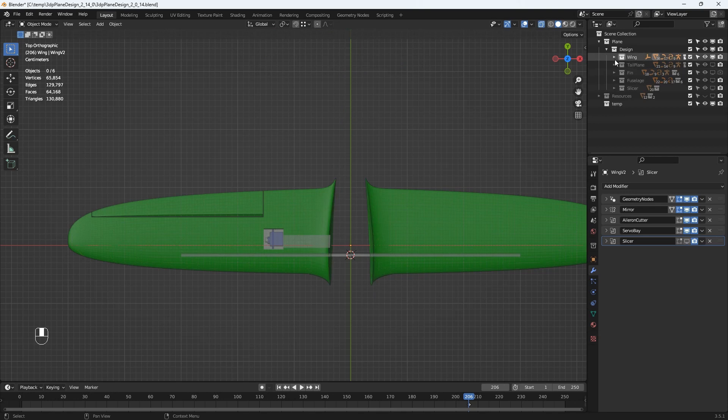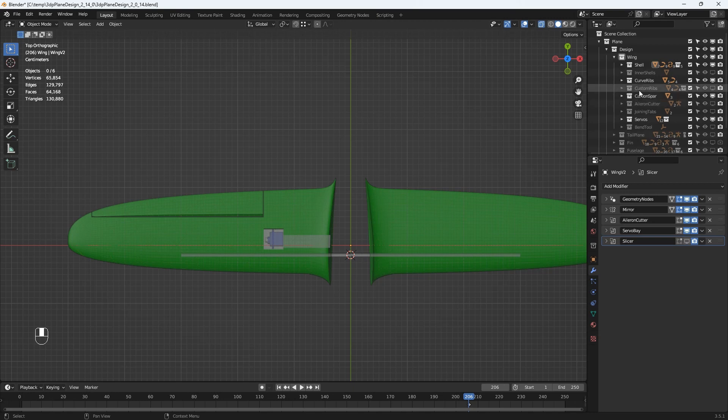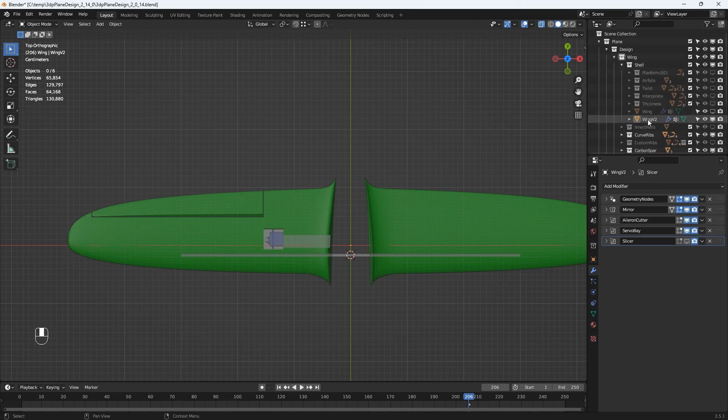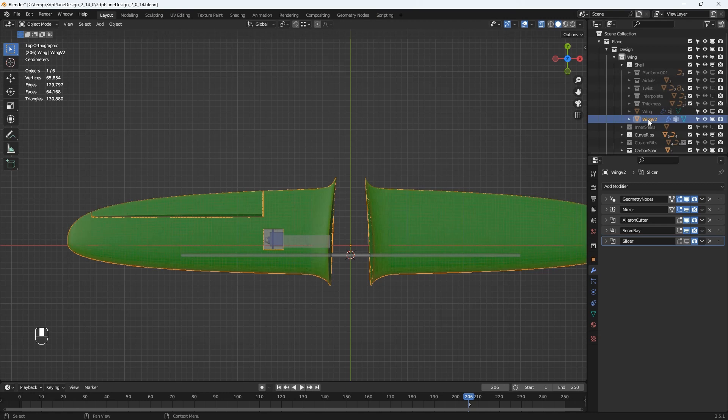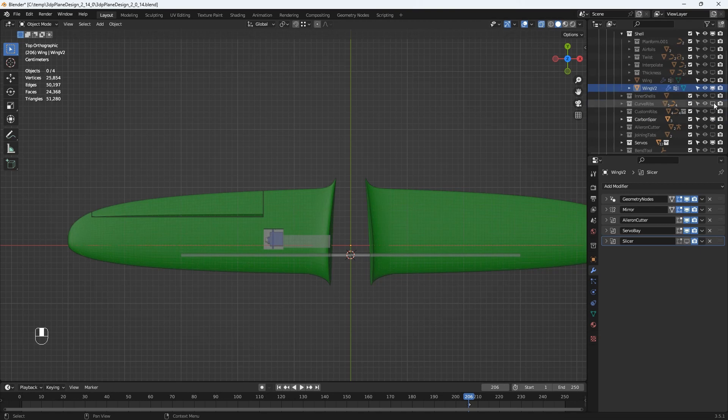I'll expand the wing collection and we can see the different objects here that make up the wing structure. Then I'll expand the shell collection and in here are the objects required just to generate the external surface of the wing and the actual wing object is this wing v2 object.